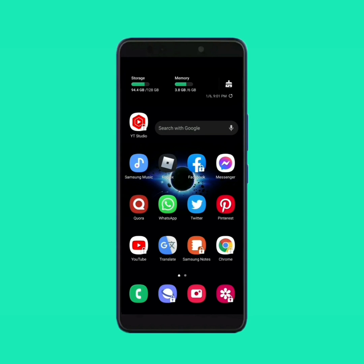If you don't find the dark mode option in your Facebook app, then watch this video till the end. In this video, we're going to learn how to enable dark mode in the Facebook app even after not finding the dark mode option.